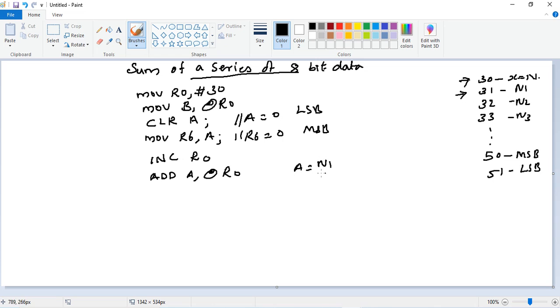At present A is equal to 0. 0 plus content of 31 will be added, so now A is equal to N1.